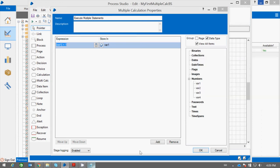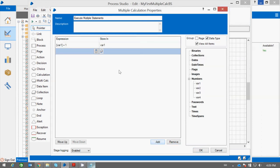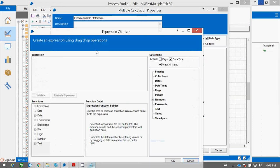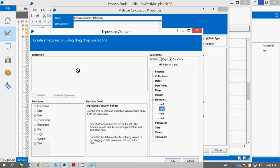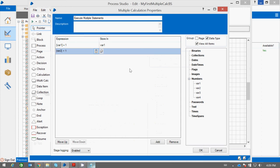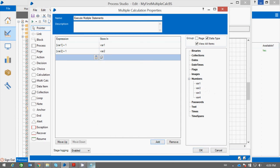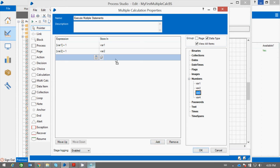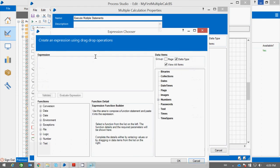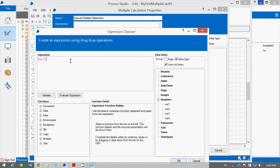Then b++. I will add another row and mention var2 plus 1 and again assign to var2. Then I will add var1 and var2 and store the value into var3: var1 plus var2.